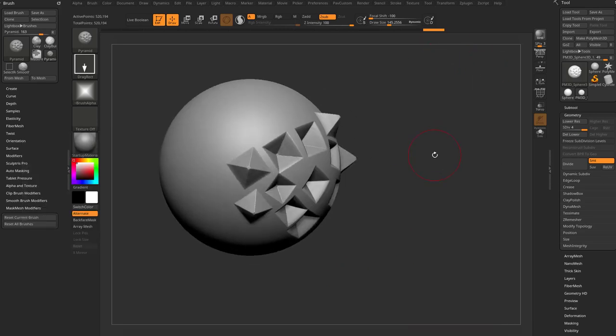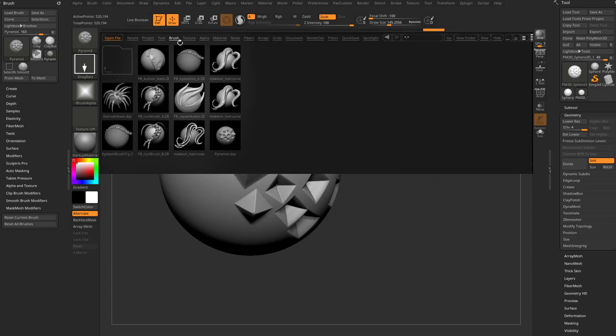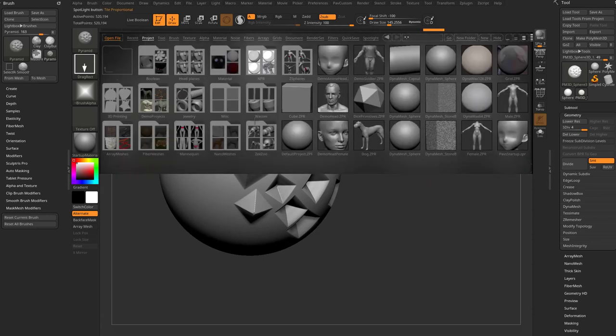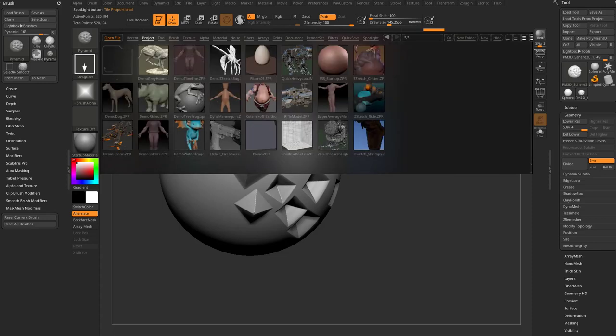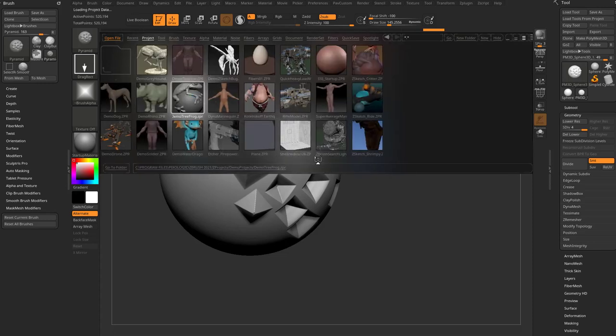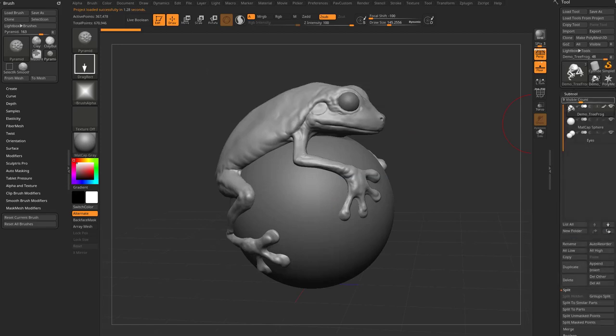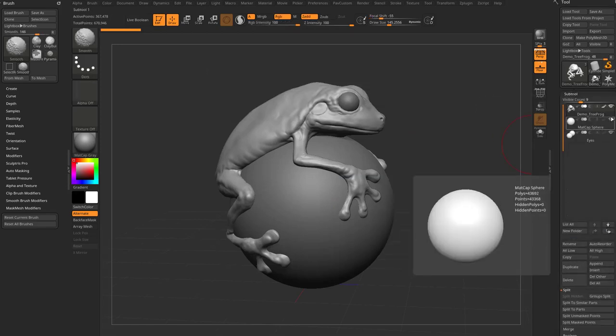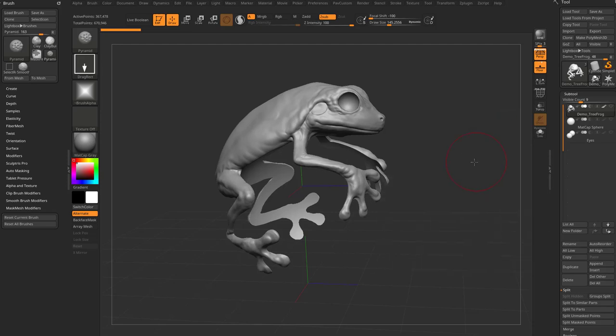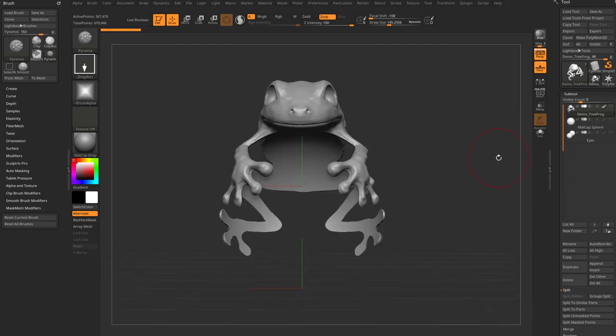Now let's switch to another project. Let's go ahead and grab that frog we were using earlier. So I'm going to hit the comma key to go in my lightbox. Go in here to project, demo projects. Go ahead and grab this frog again. Go ahead and say no. Let's go over here to subtool. And just to isolate the frog out of the scene, I'm going to hold down shift and then turn off this eyeball. So now we just have this frog sitting in our scene.